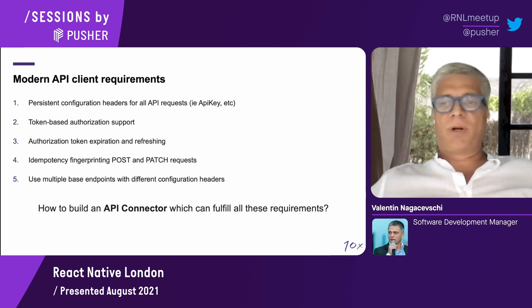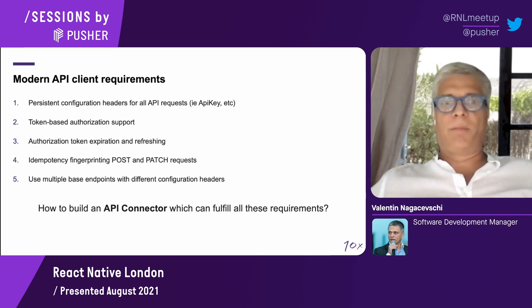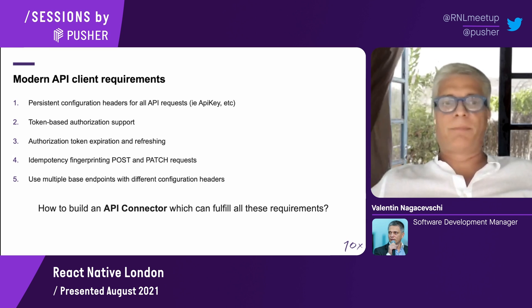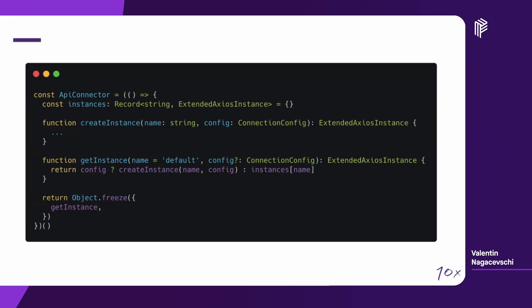From now on, almost only code. How does API connector look like? Essentially, it's just a function which is returning a single function, and this function is a getInstance function. The getInstance is pretty simple, and it's returning just an instance if it's found based on its name. If the configuration is provided in the getInstance, then it will create a new instance. This can be used also to overwrite an existing instance.